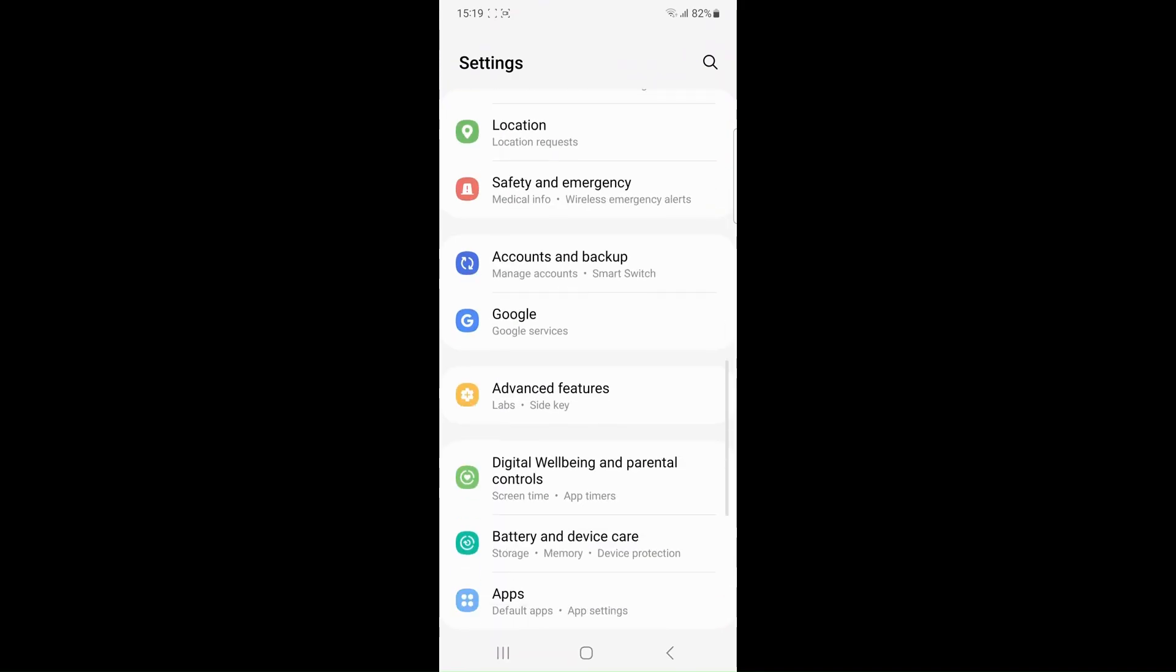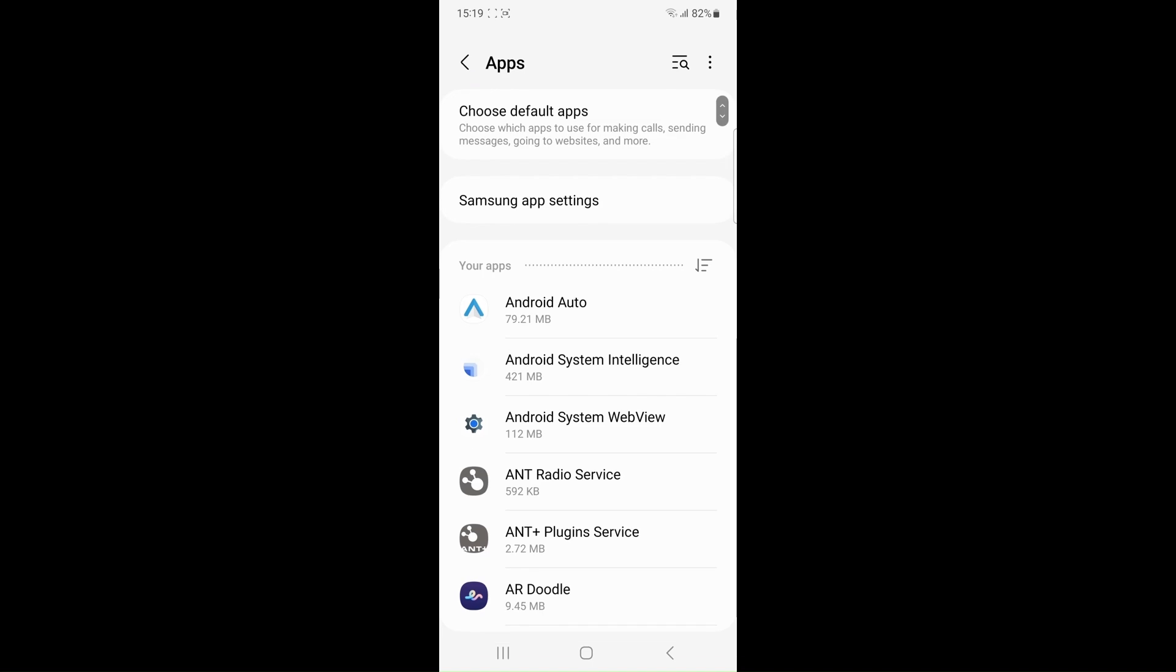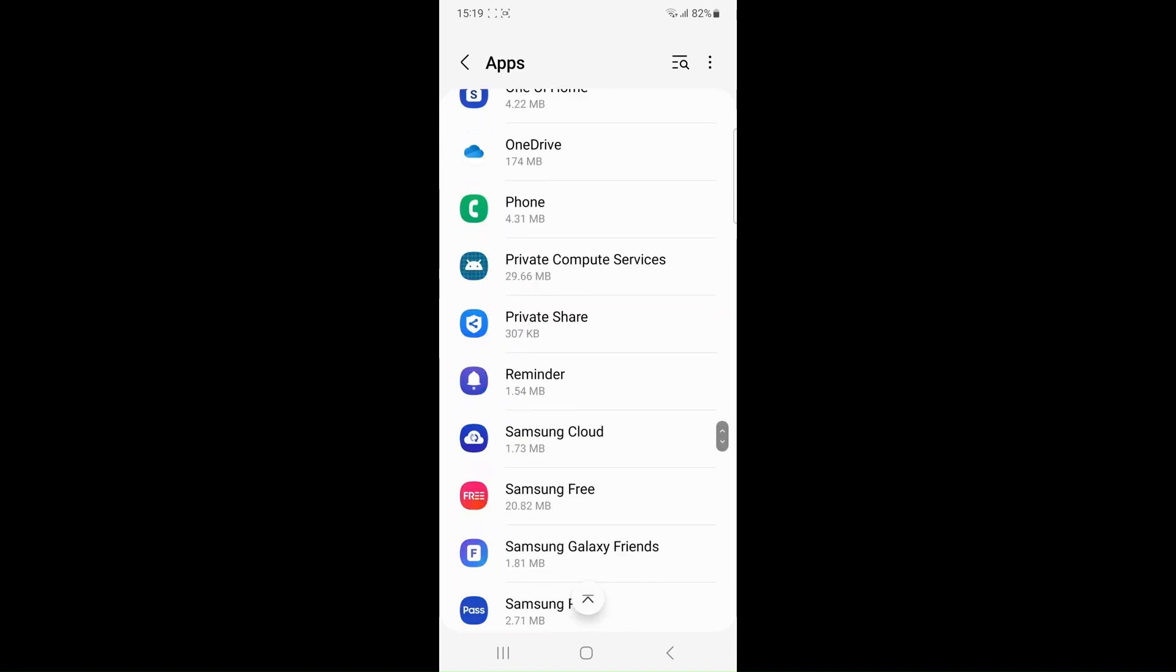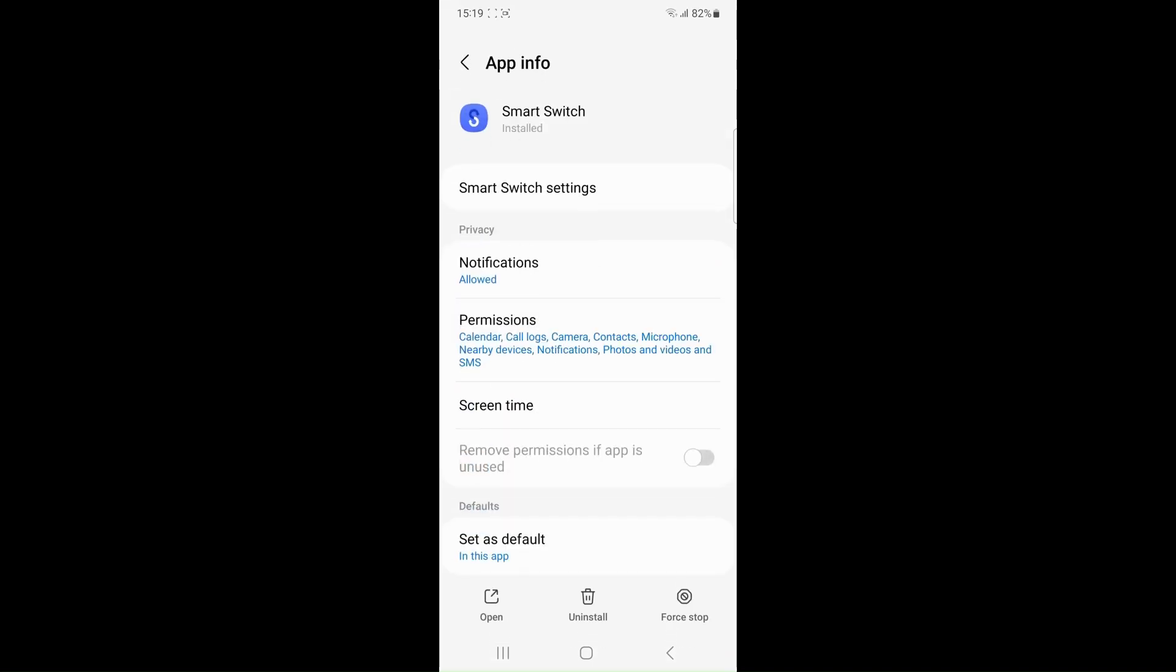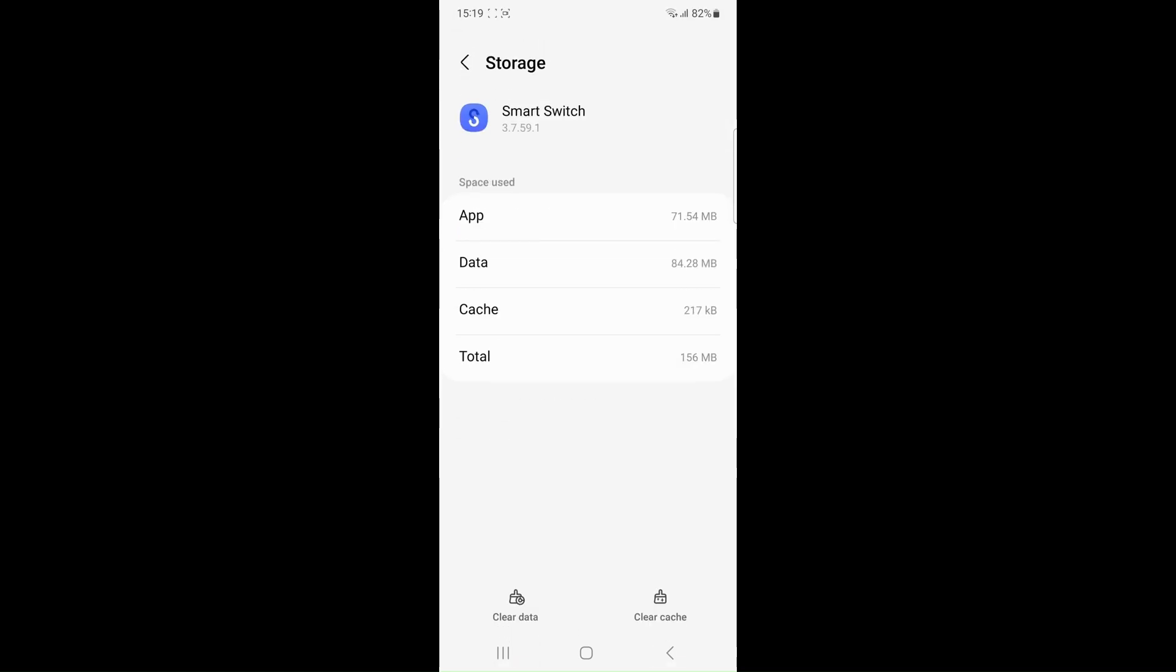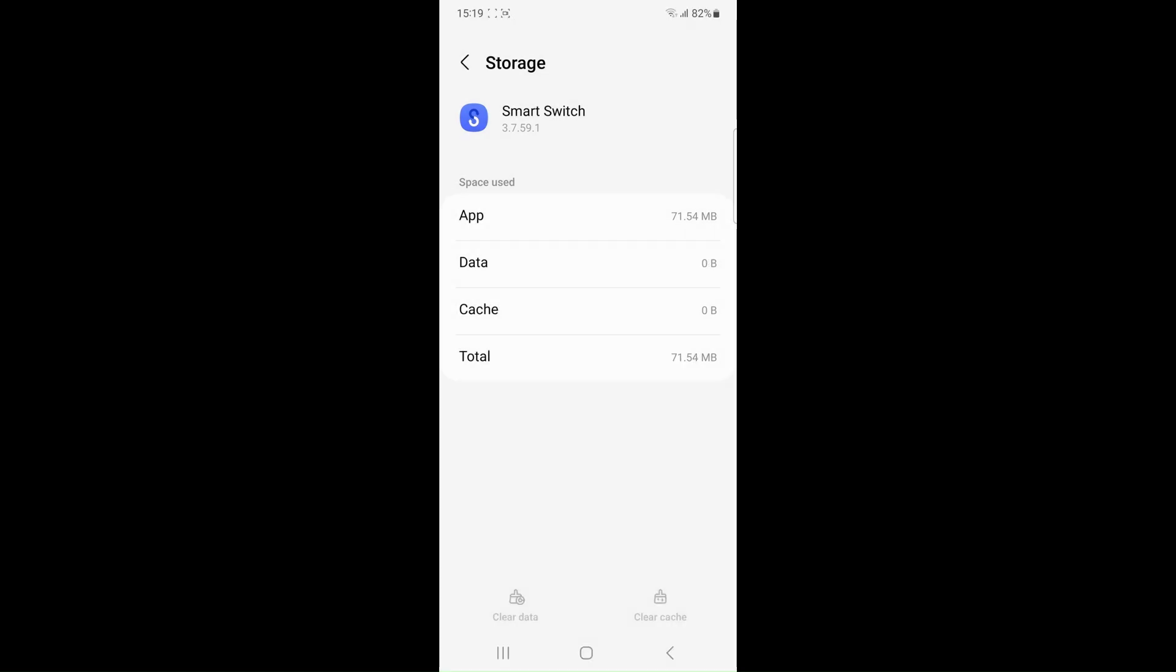Clear smart switch cache and data. Open the smart switch, go to the settings, then storage and then click on the clear cache. If needed you can also clear the app's data by tapping on the clear data and then delete.